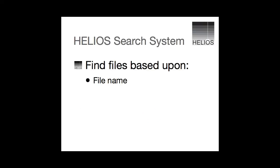Somehow, you need to be able to find files not only by file name, but also based upon the file content and metadata.